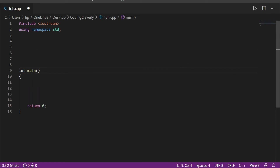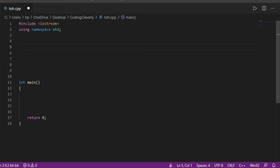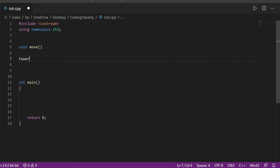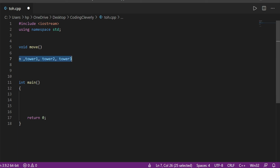The move function doesn't have to return anything, so it's void. The function name is move and it takes four arguments: we have three poles and also the count of the disks. So: int count, and then characters for each pole.